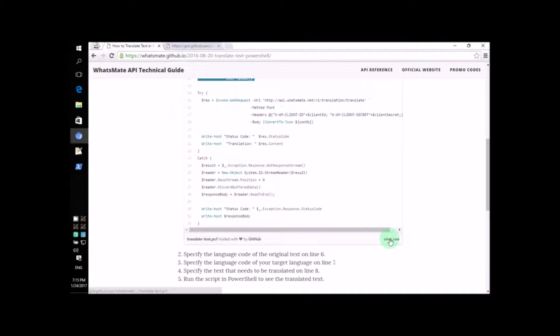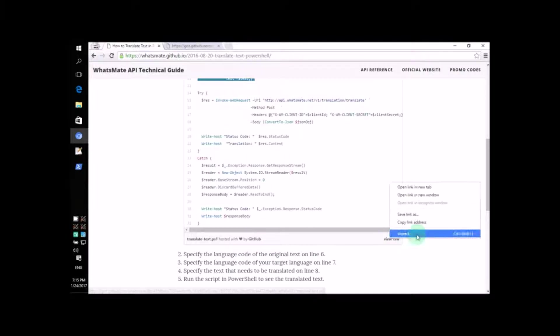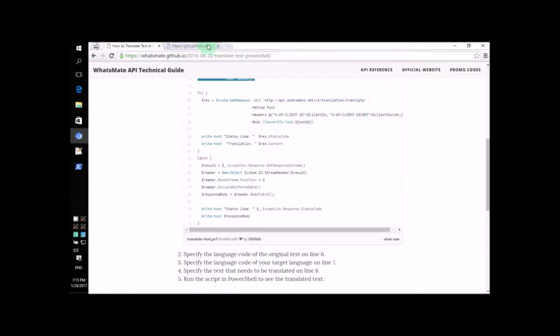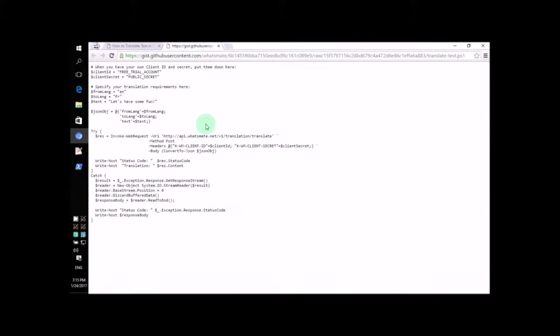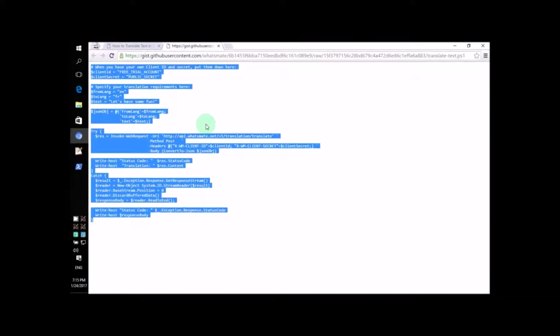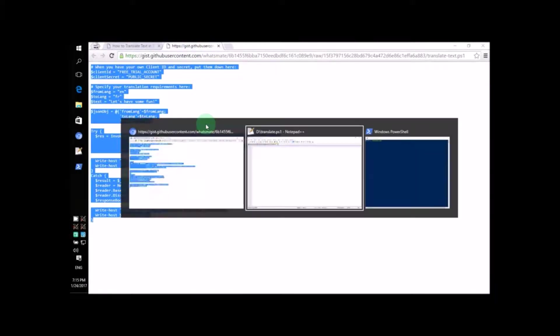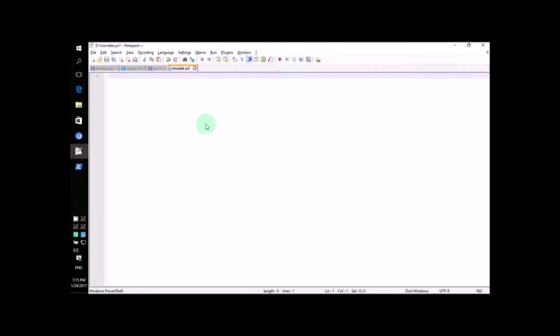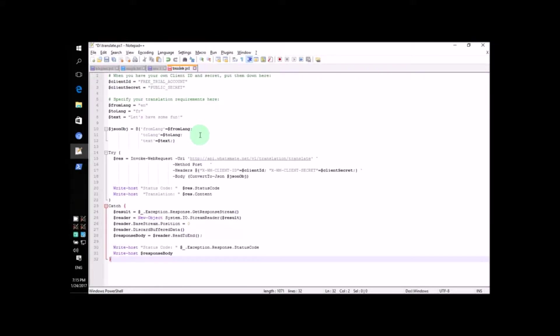So, let's go ahead and copy the source code. Just highlight all the text and press Ctrl-C to copy the source code. Now, let's open a text file and paste all of the source code. You can paste the source code by pressing Ctrl-V.